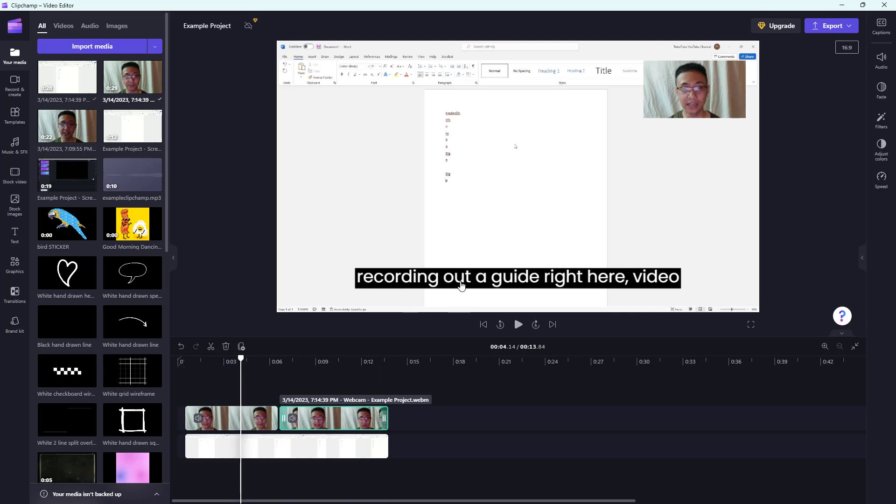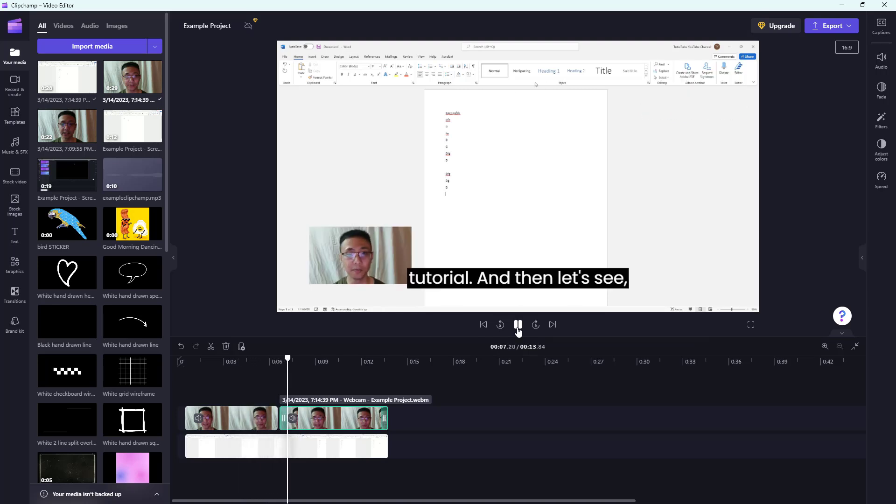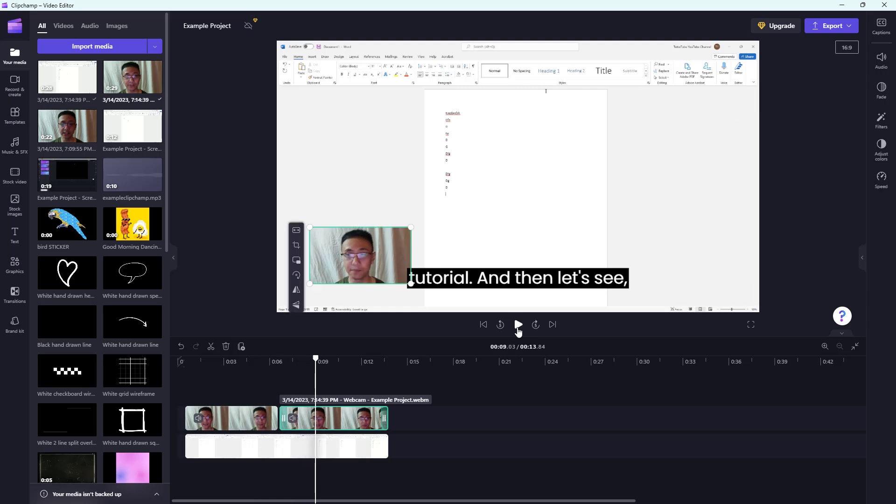You got the audio transcripted over here just like this. If I were to press the play button, a guide right here, video guide, or a tutorial, and then let's see, you can see that I have the screen recording and the webcam right over there as well.